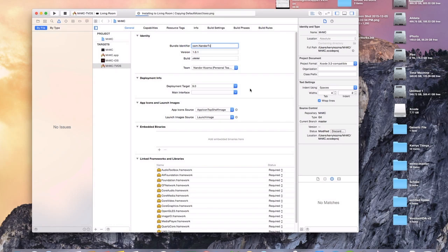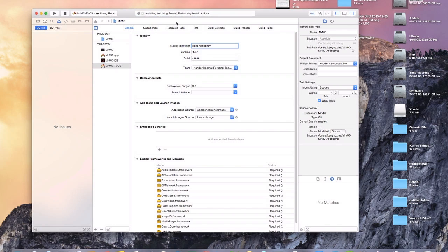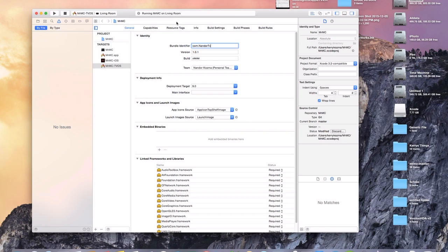And you want to leave your Apple TV plugged in. Right up here it still says installing to living room. So you don't want to unplug it before that. And it looks like it's about done. Give it just another second here. And boom. We're running Mr. MC live in the living room Apple TV. Awesome.